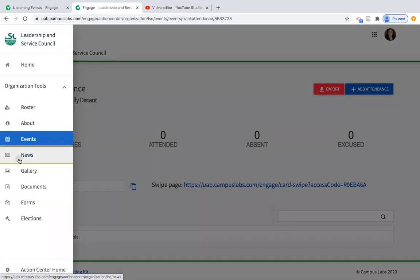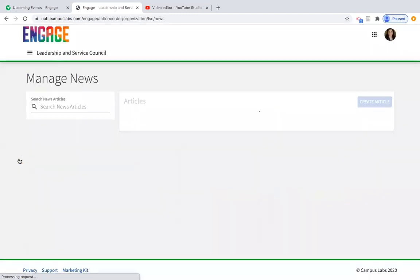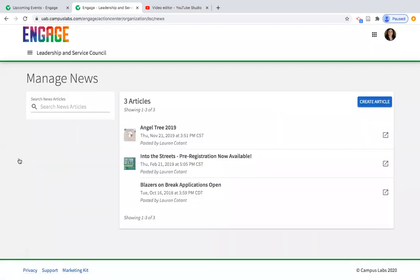The next feature is News — this is a really underutilized feature of Engage. However, we run Google Analytics on the Engage platform monthly and our news articles actually receive a lot of clicks. I would encourage you and your organizations to consider making use of this news feature.